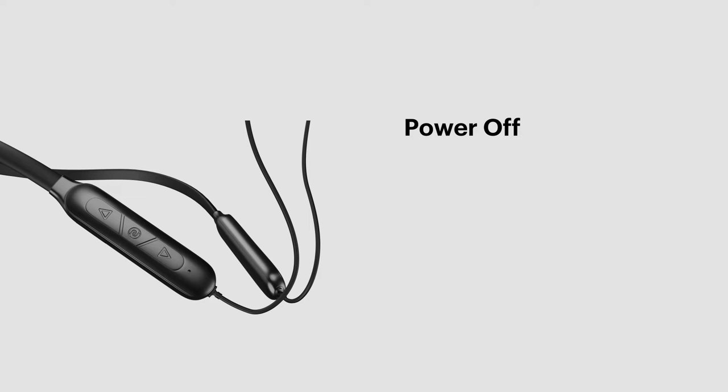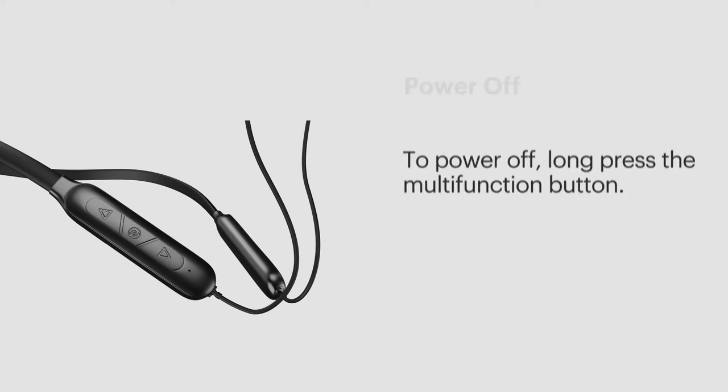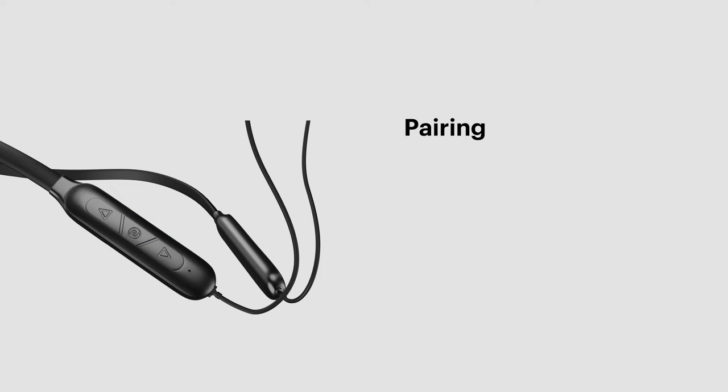Power off. To power off, long press the multi-function button until the LED flashes in red.